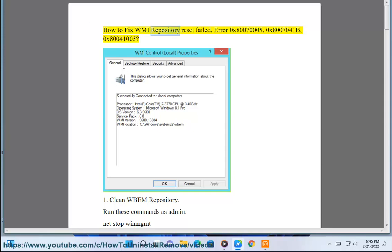How to fix WMI repository reset failed. Error 0x80070005, 0x8007041b, 0x80041003.